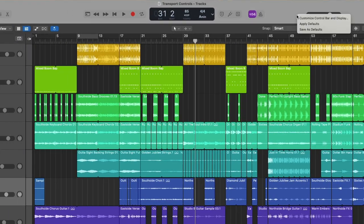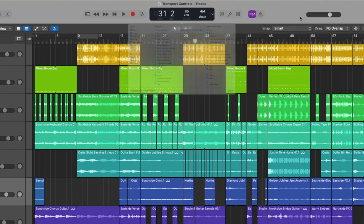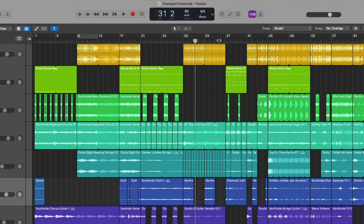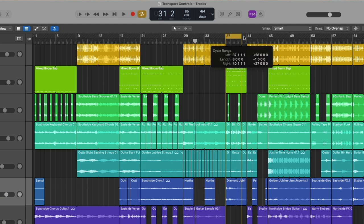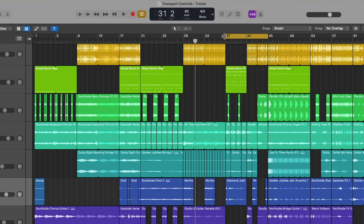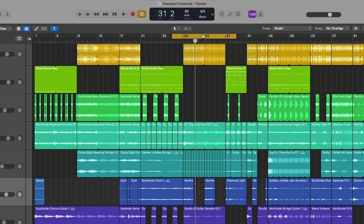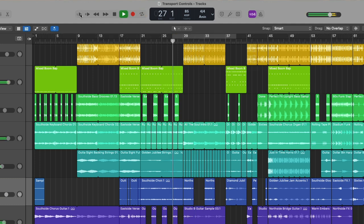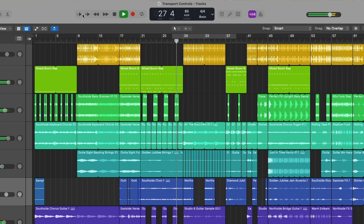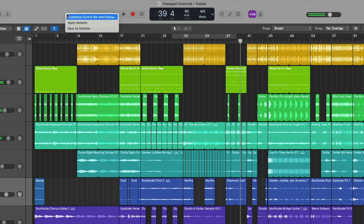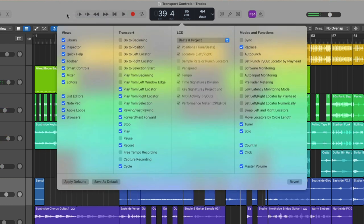We then have play from left locator and right locator. So again, based on wherever the cycle range is, and you can just swipe across the top to automatically enable and set the range for the cycle range. And if you click on the cycle range, you can disable it and click it again to re-enable it. We can begin playback from the left edge. Or the right edge.